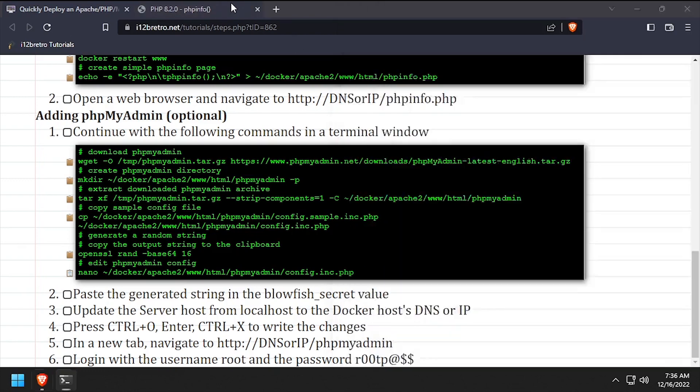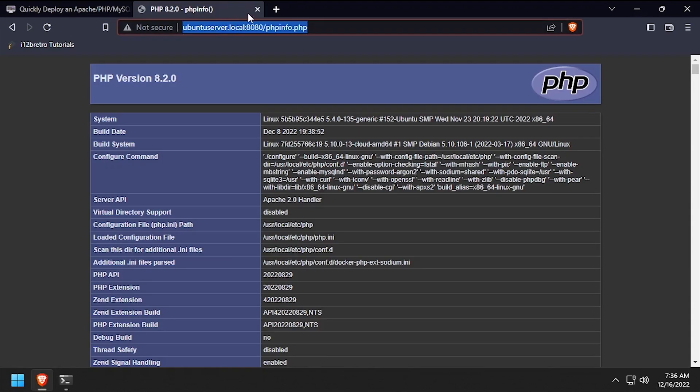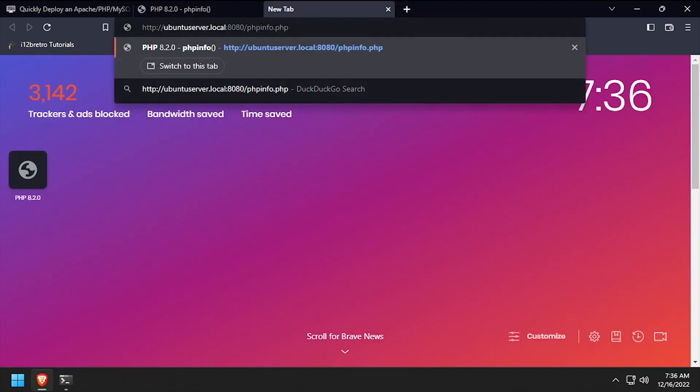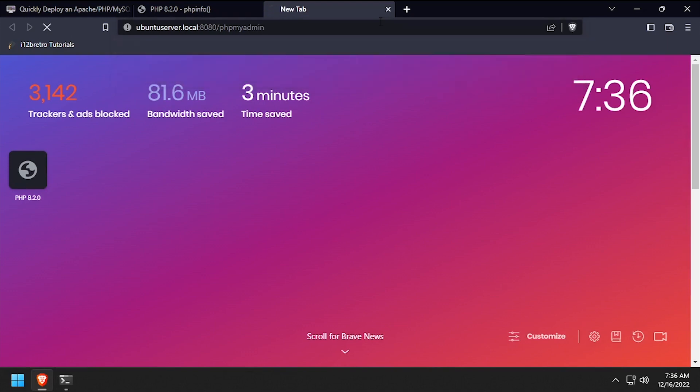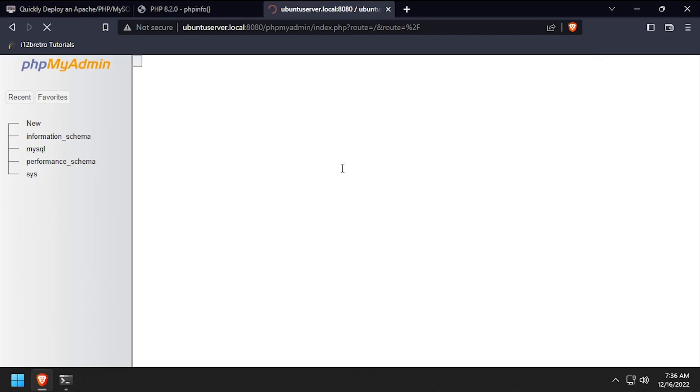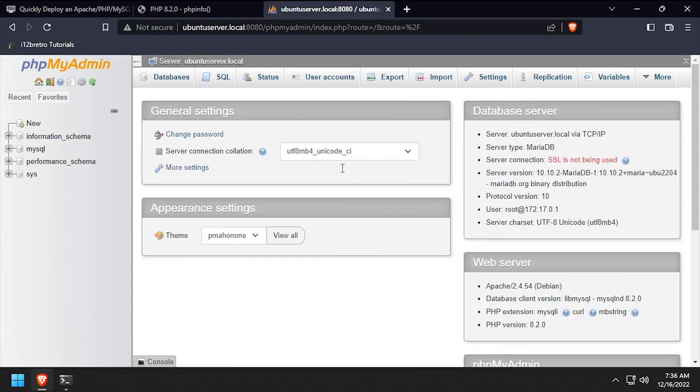Back in the web browser, navigate to the DNS or IP address of the Docker host, colon 8080 slash phpMyAdmin. Log in with the username root and the password set in the MariaDB container. We now have a simple dev environment set up using Docker containers.